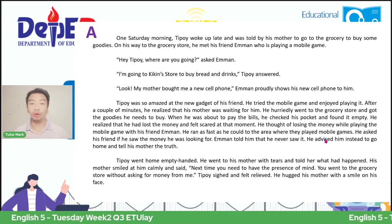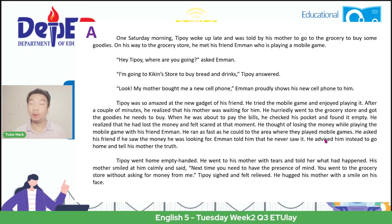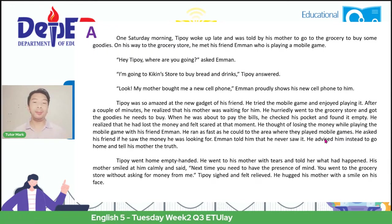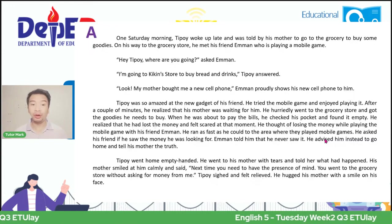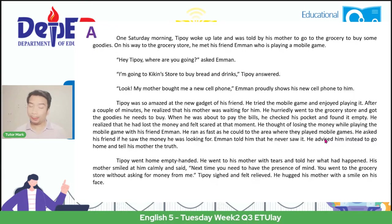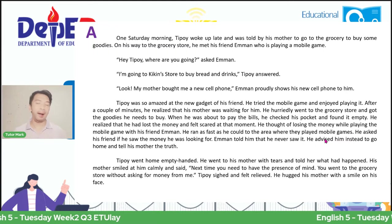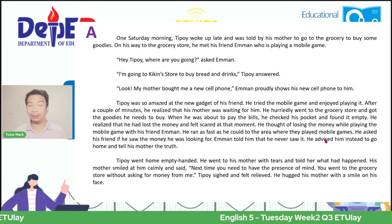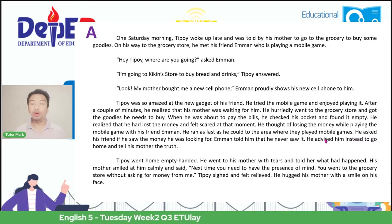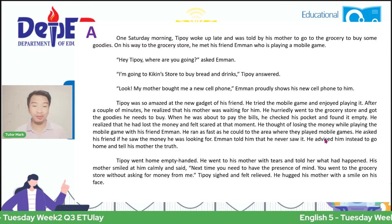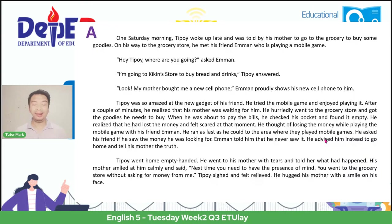He realized that he had lost the money and felt scared at the moment. He thought of losing the money while playing the mobile game with his friend Eman. He ran as fast as he could to where they played and asked his friend if he saw the money. Eman told him he never saw it. He advised him to go home and tell his mother the truth. Tipoy went home empty-handed, went to his mother with tears, and told her what had happened.